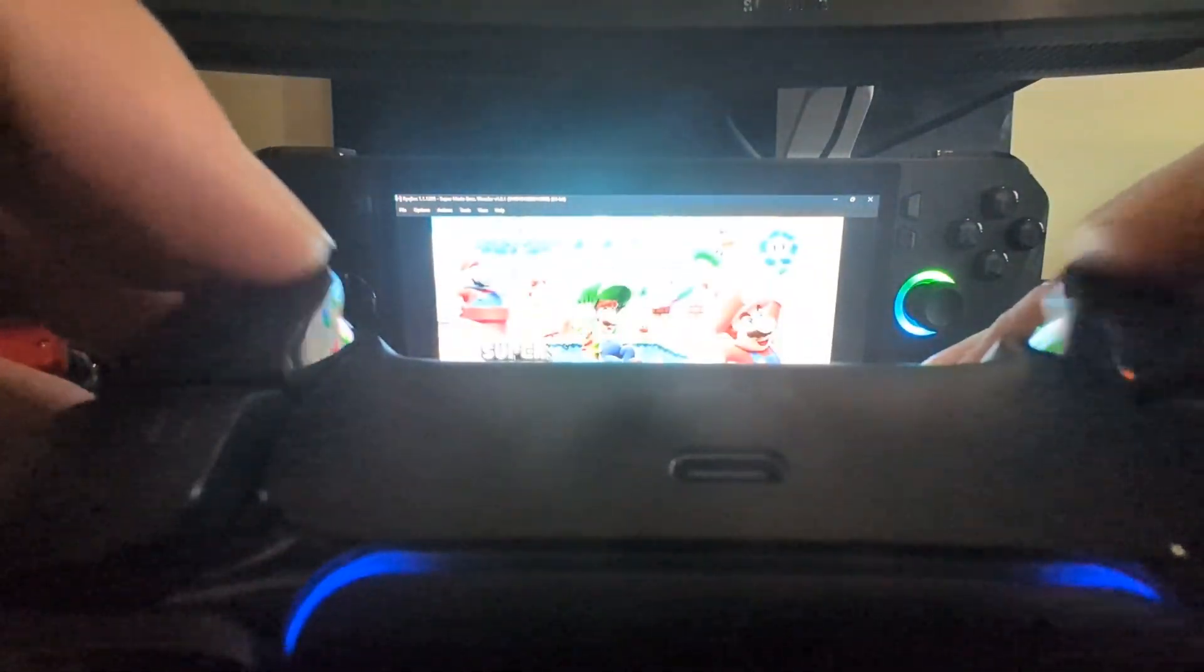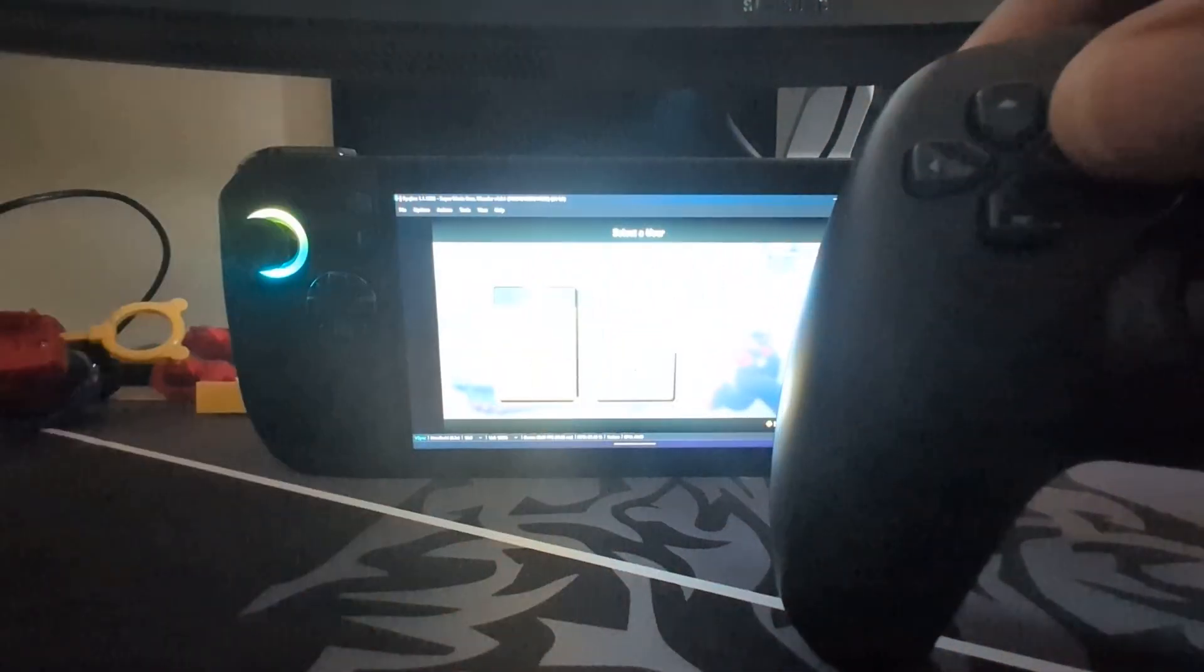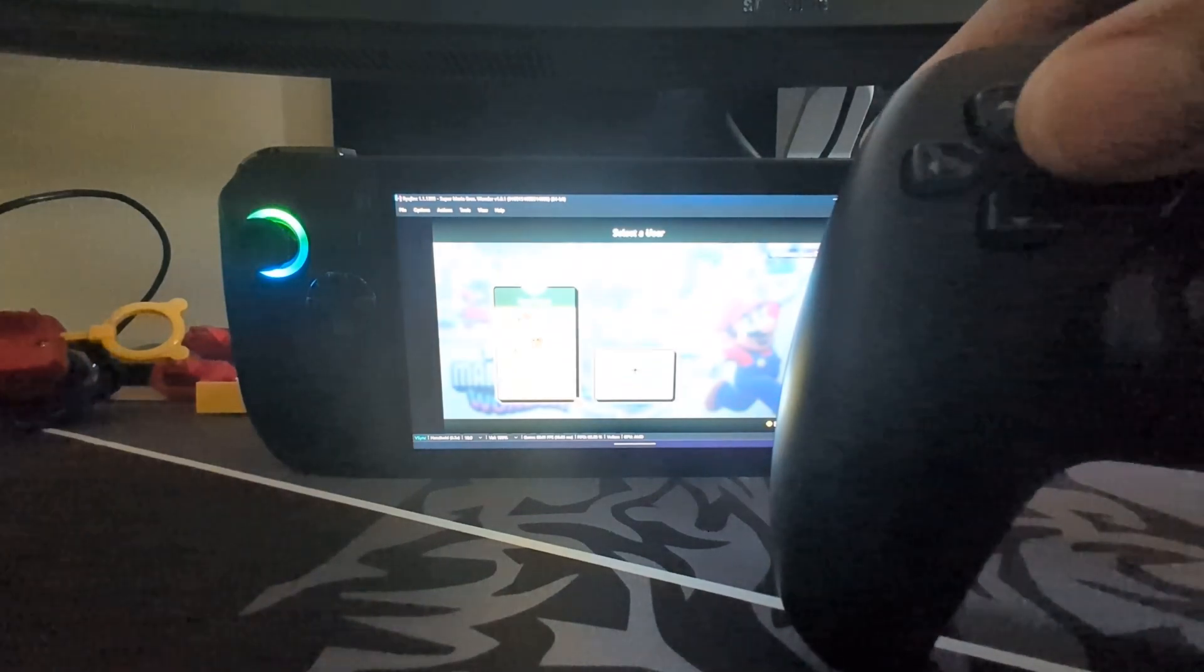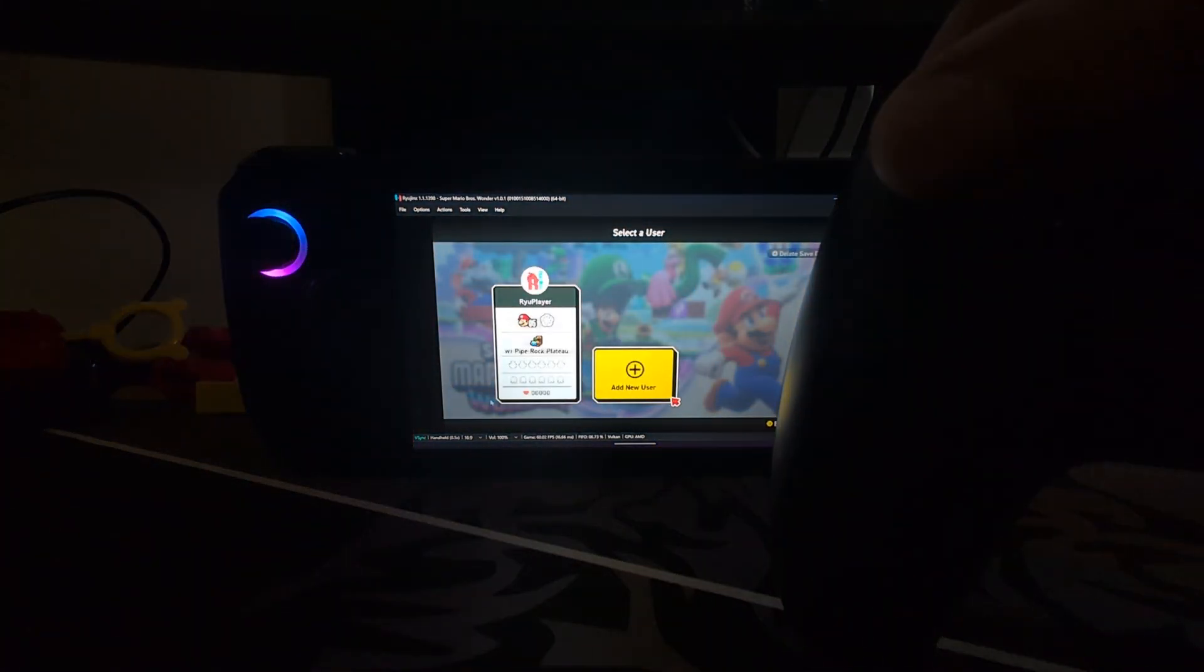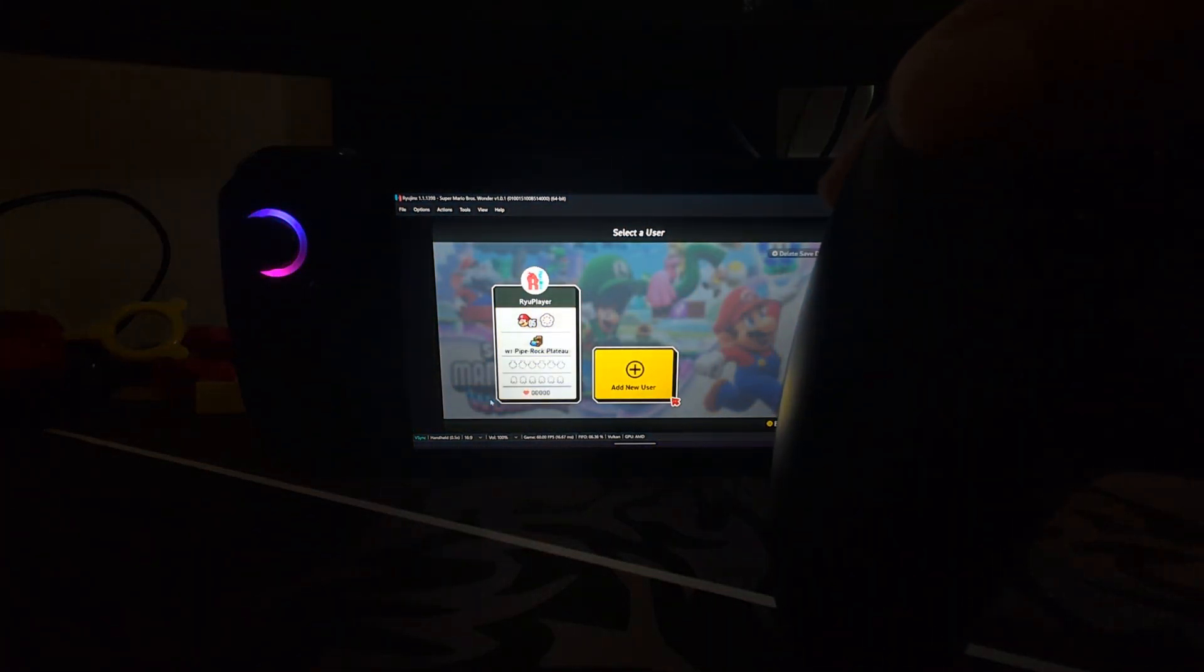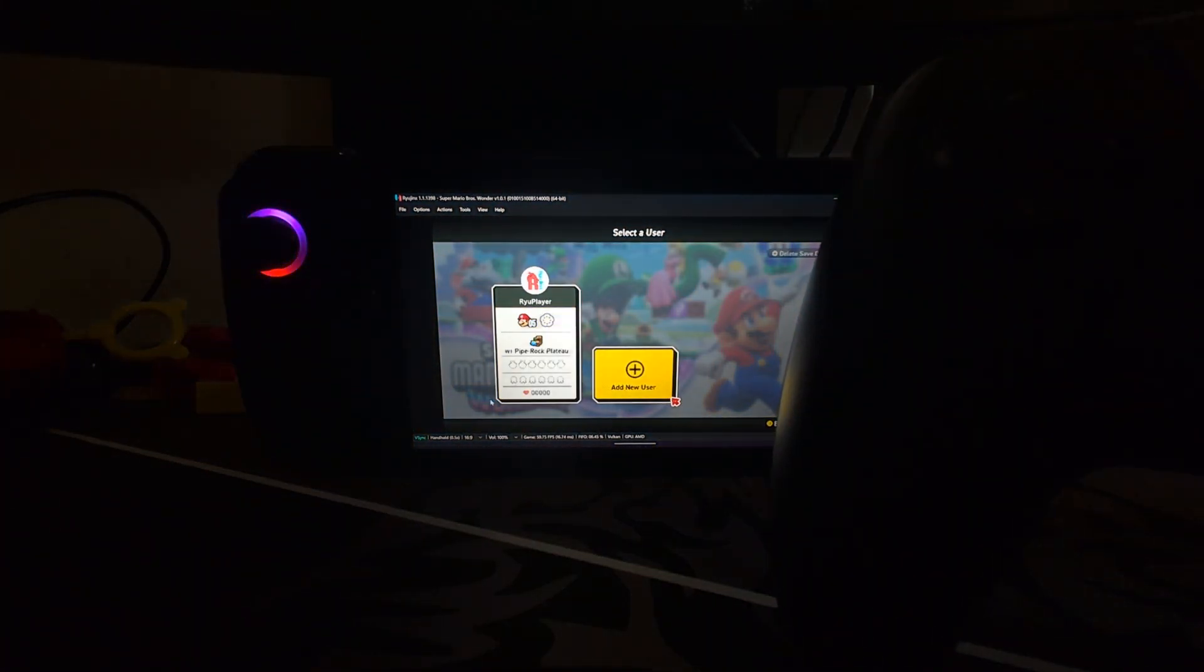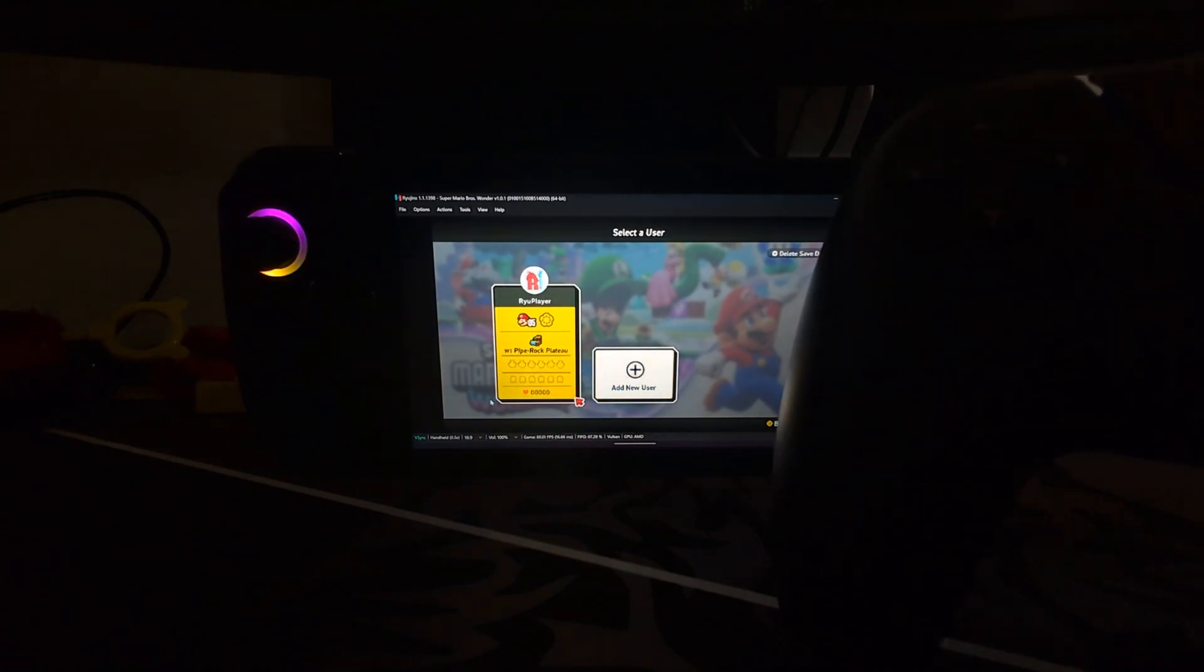And if I press these triggers, it should go past this screen, which it did. You can see it is now working.